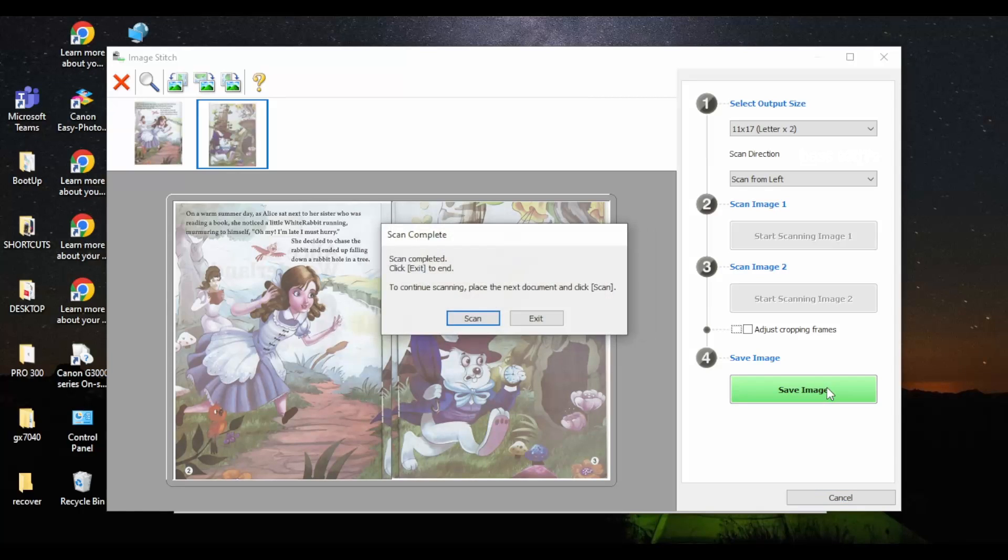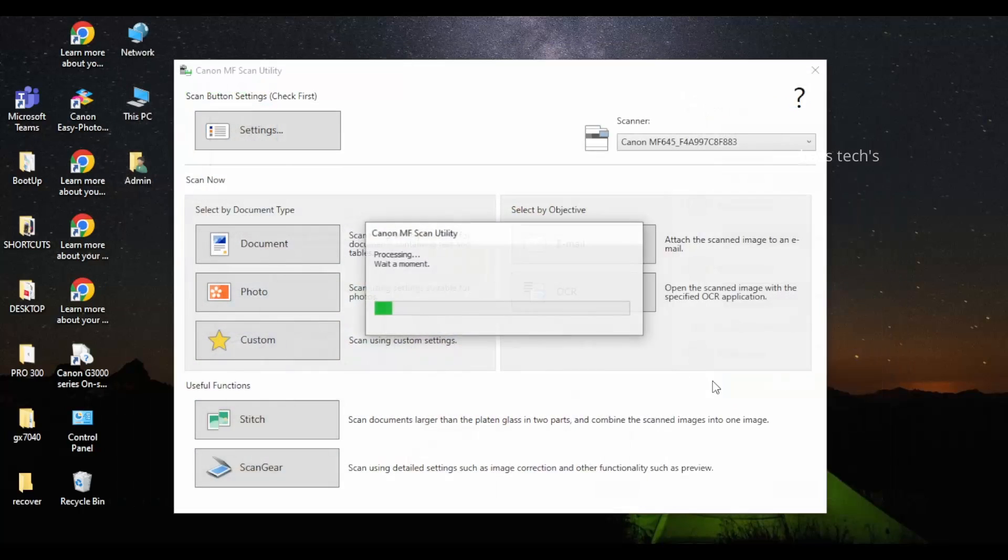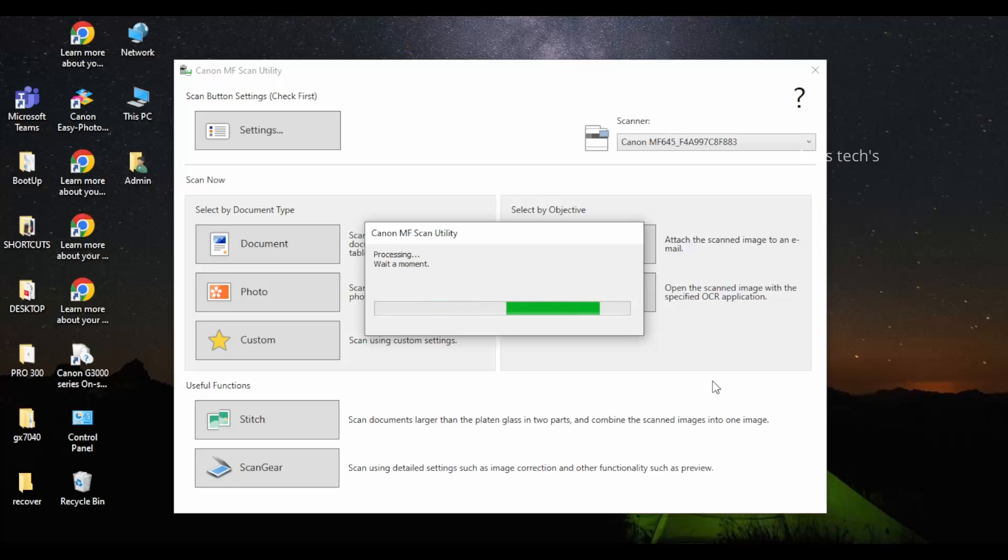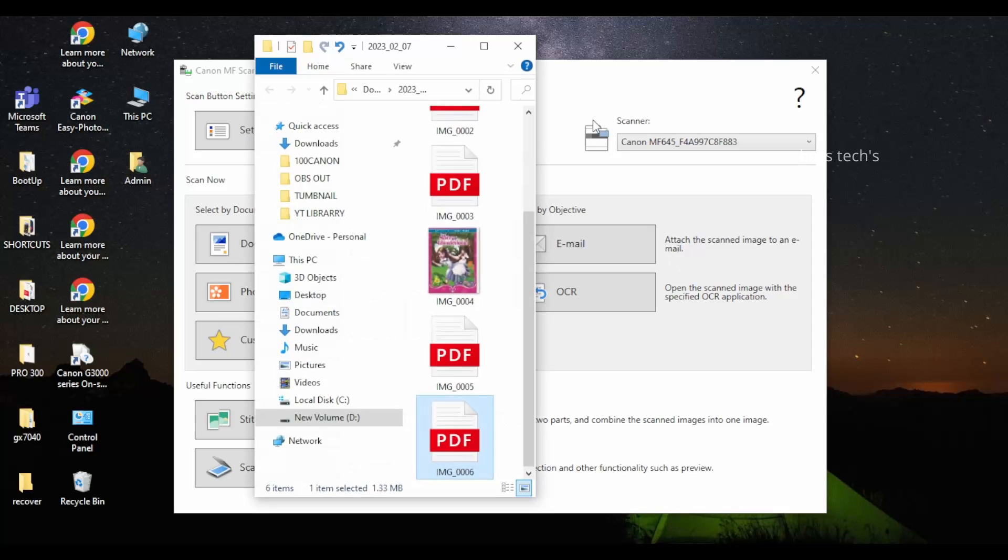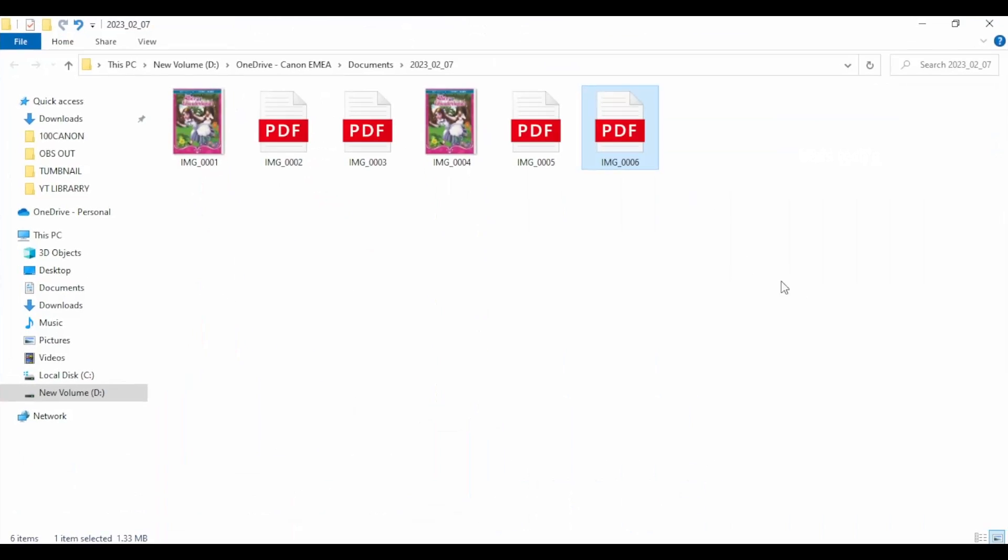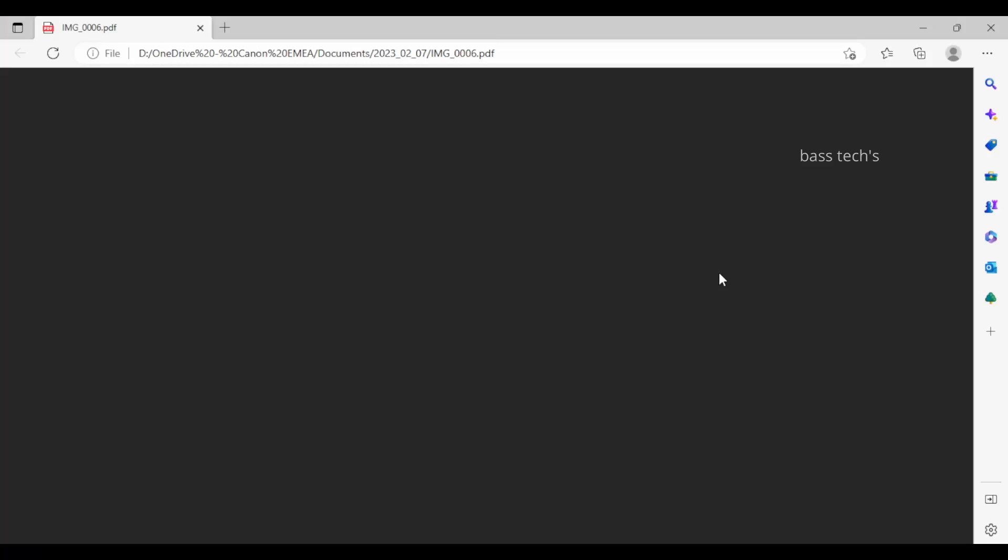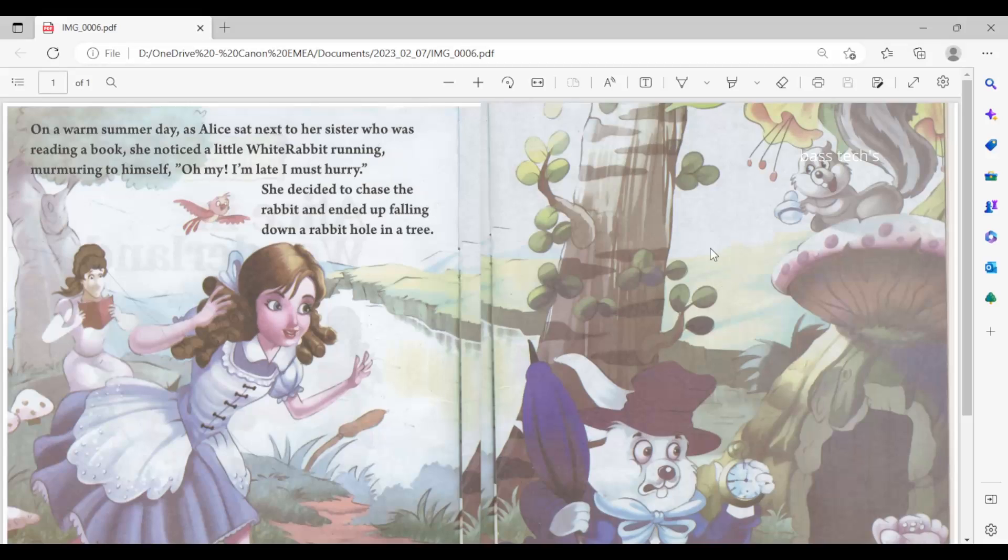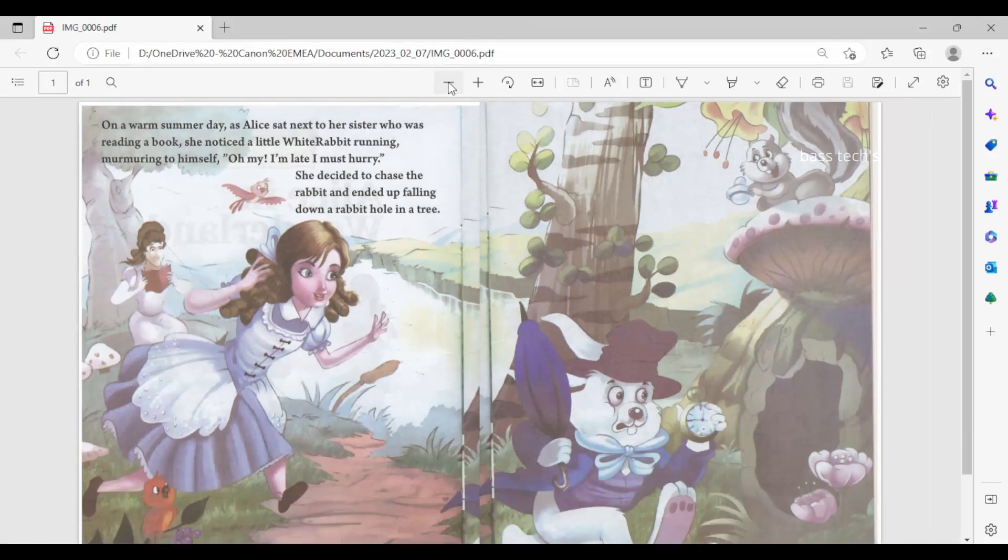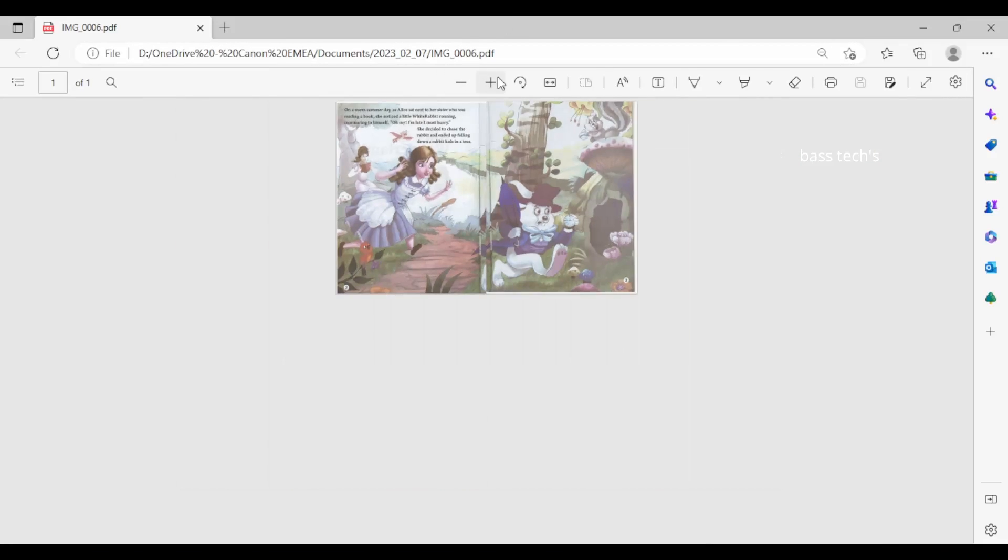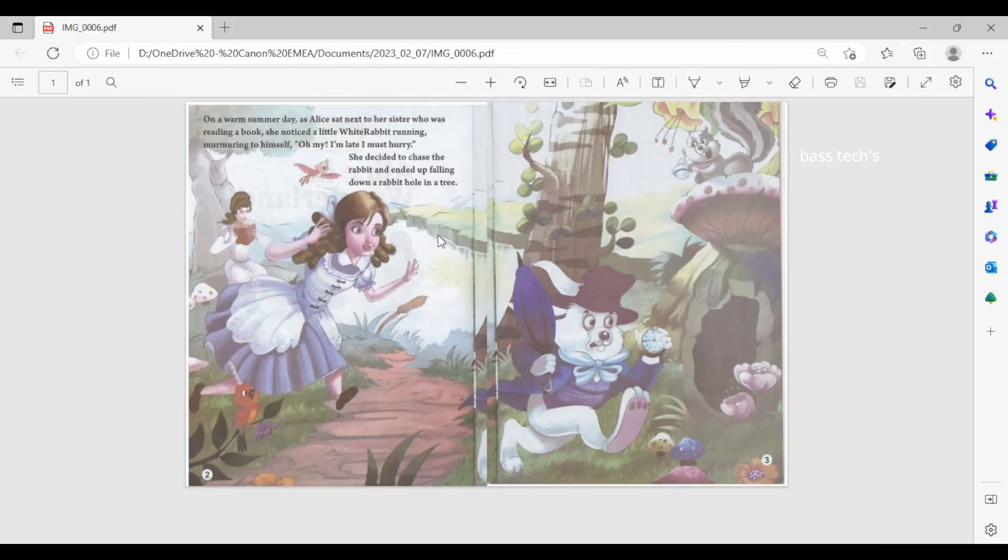So this is all about the MF scan utility operations. Hope you like this clip. Thank you so much for watching.